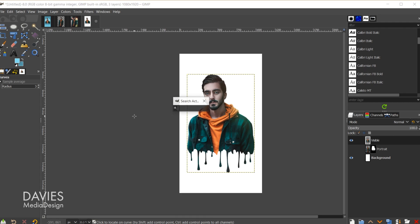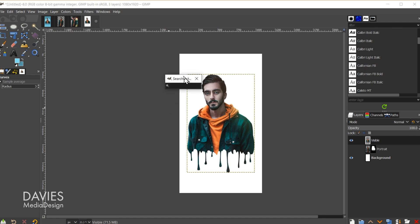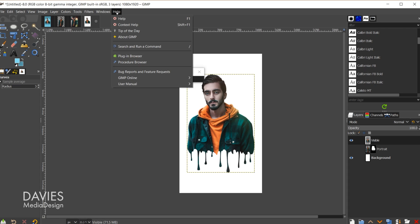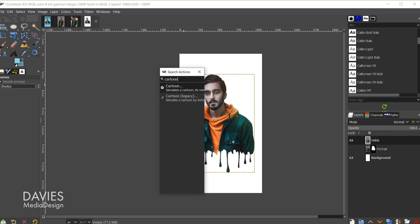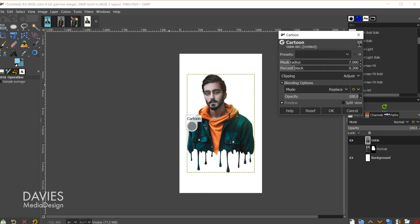Now I'll add a bit of a cartoon effect to this just to make it look a bit cooler. So I'm going to hit the forward slash key on my keyboard. That's going to bring up the search actions box here. If you're not sure what the forward slash key is go to help search and run command. Here's the forward slash key. That'll bring up this box. Then I'll type in cartoon and just double click on this cartoon GIMP filter.